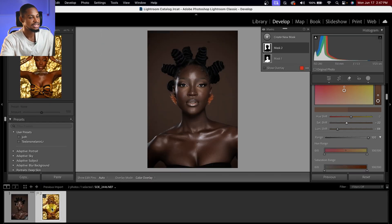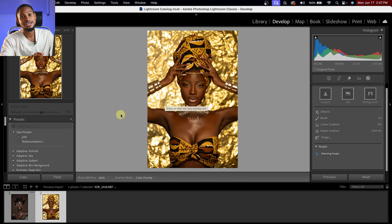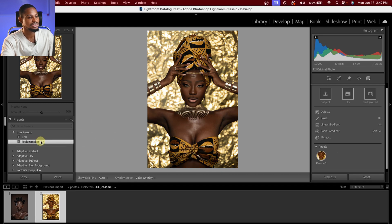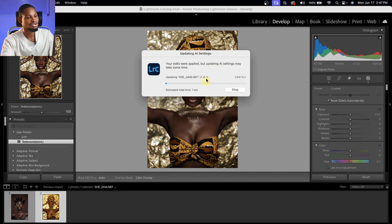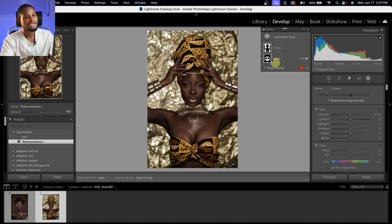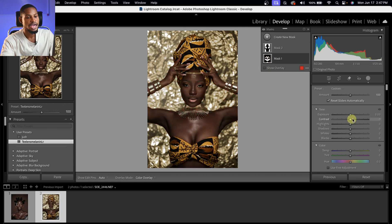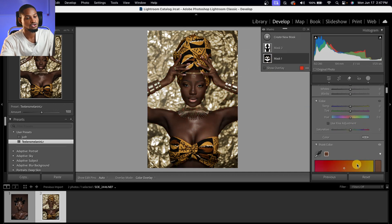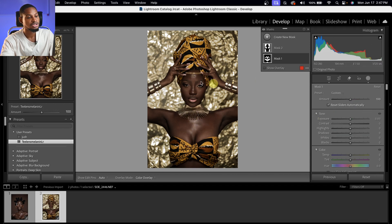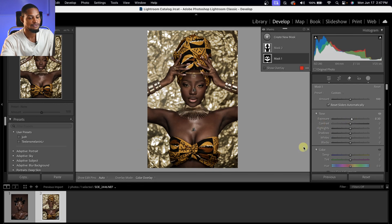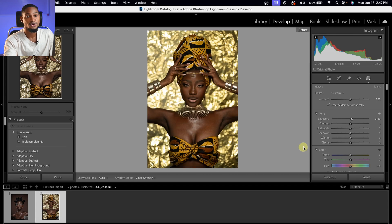This is how you can get that color grading using Lightroom. You can apply the same color grading to another image using the preset I created — it's called 'Melanin Light.' Once you click on it, it applies the preset including all the masks, automatically masking your background and subject. You can then fine-tune adjustments as needed — for example, increasing the exposure if the skin tone looks too dark. If you want to learn how to do this in Capture One, check out my other video. See you in the next one.